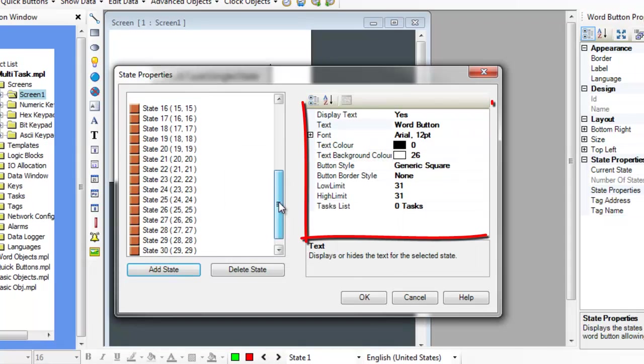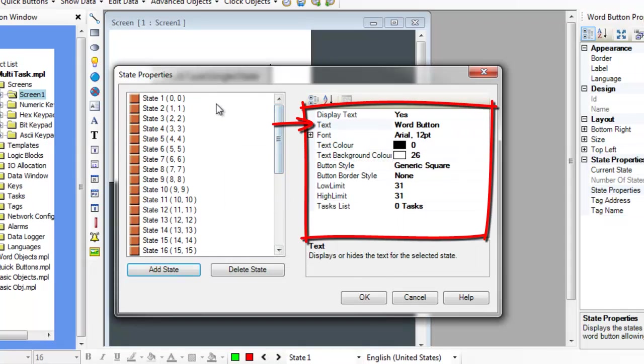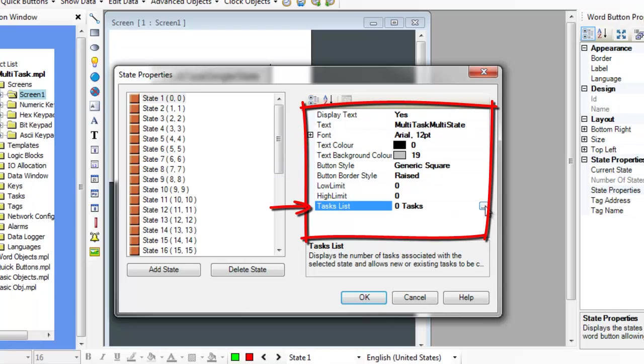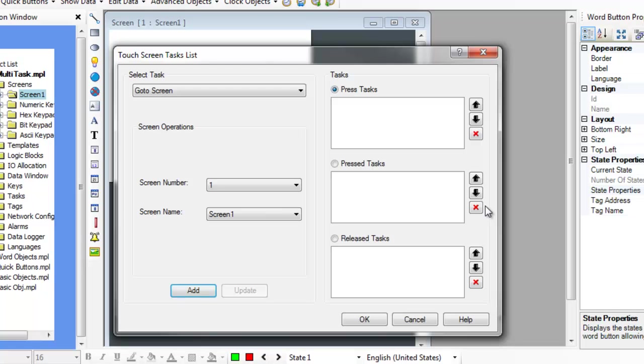Each state has an independent text, font, button style, button border, and task list. Click on the Task List field to configure the tasks for the selected state. Whenever the button is pressed, the object performs the tasks for the current state. The HMC-7000 continuously monitors a target tag address to determine the state of the button.